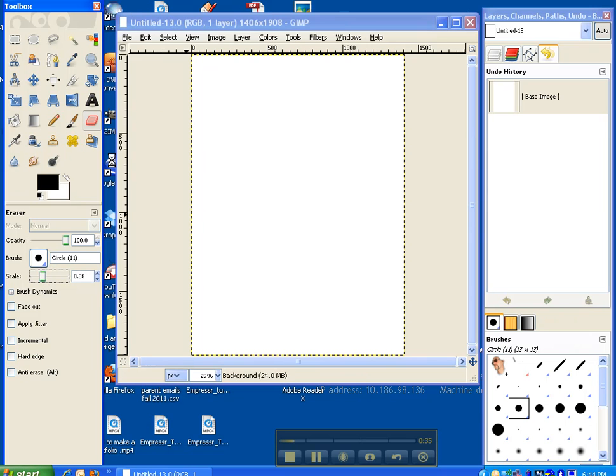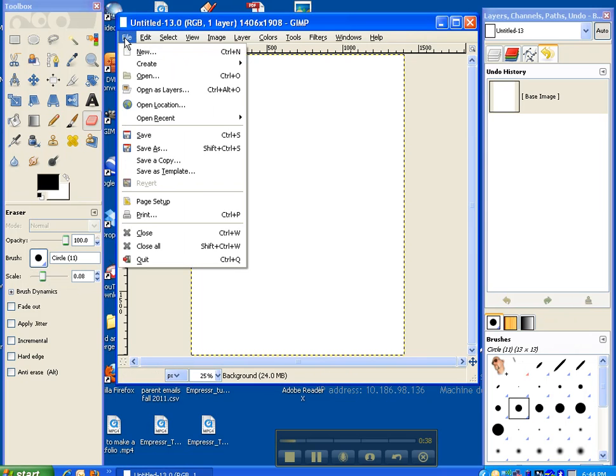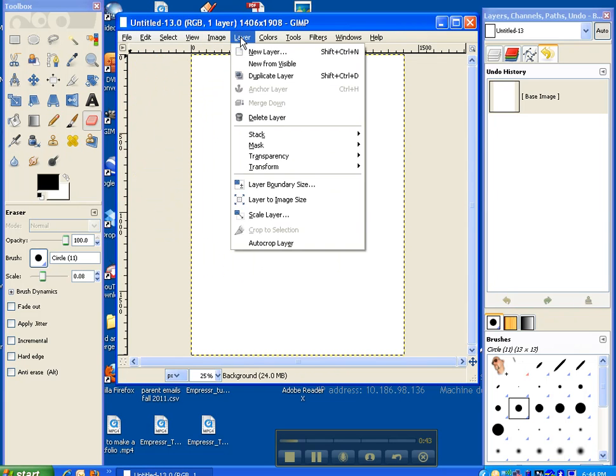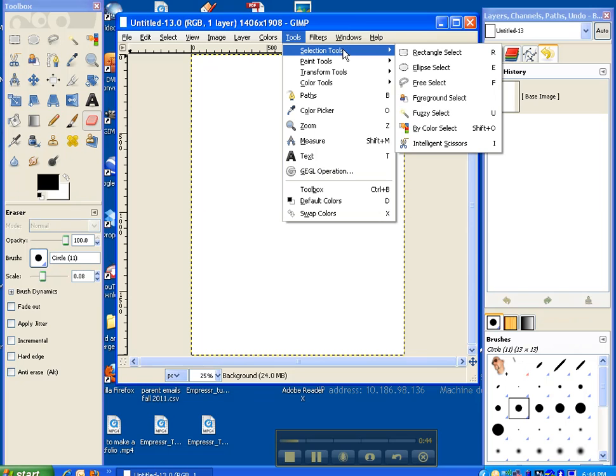The middle area is going to be your main working area. Think of it like your canvas if you're painting. This is where you can open up images, you can change the layers, do a lot of other options.